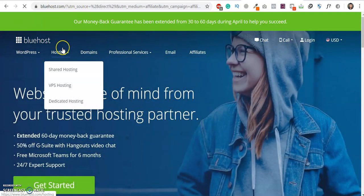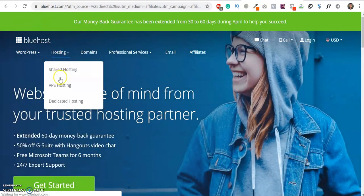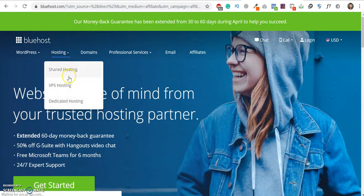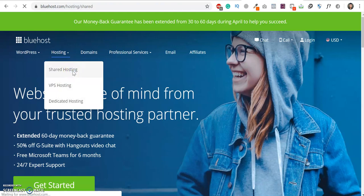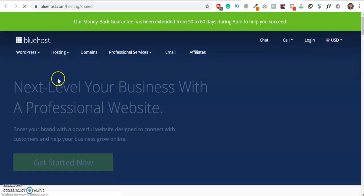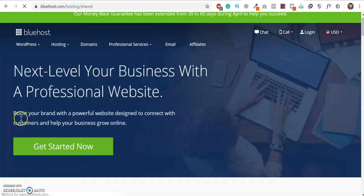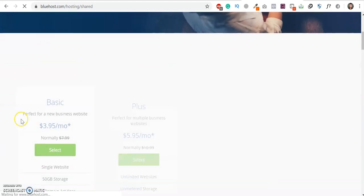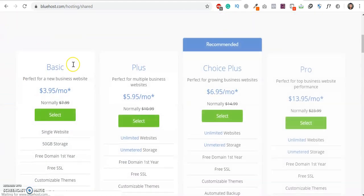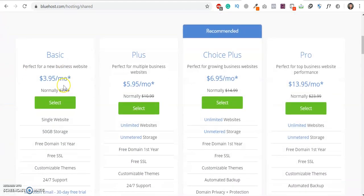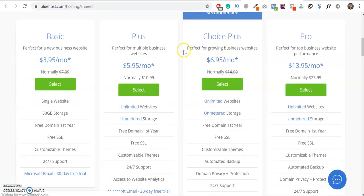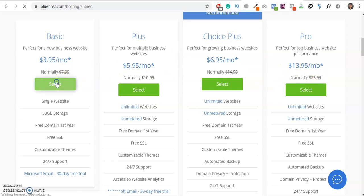After that, it shows which types of hosting do you need. I need shared hosting, so just click here. After that, I am going to select the basic plan. You can choose any plan you want.